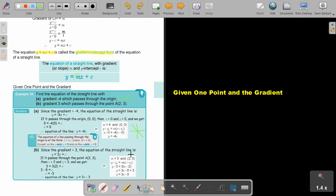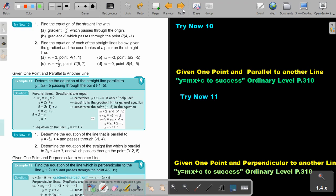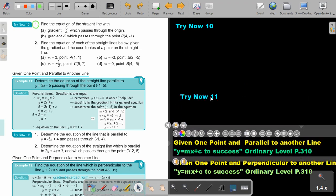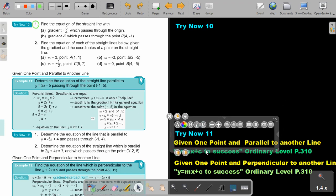You can also use an alternative method — some students and teachers find it easier. I want you to pause the video and try question 1 of Try Now 10. Continue the video once you are finished. We will cover the remaining parts in the next videos.